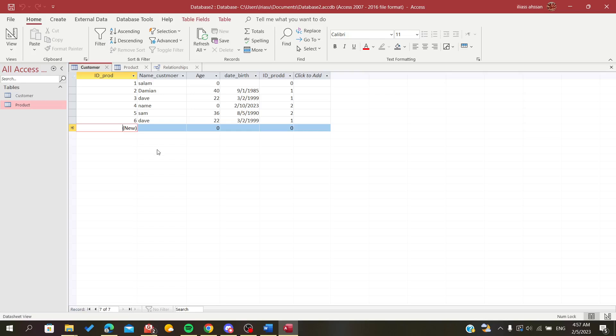Hello everybody, in today's tutorial I'll be showing you how to create a relationship between two tables in Microsoft Office Access. So first, find your access database and follow these steps.